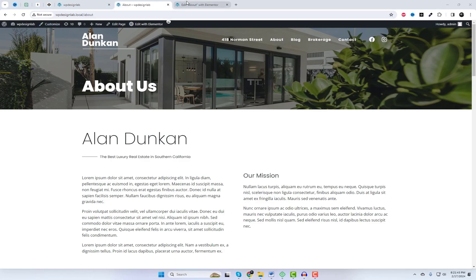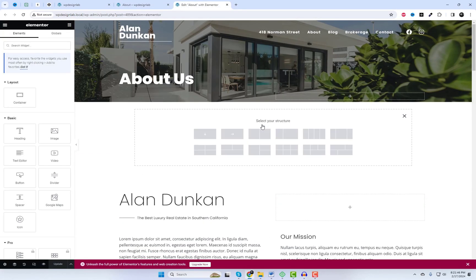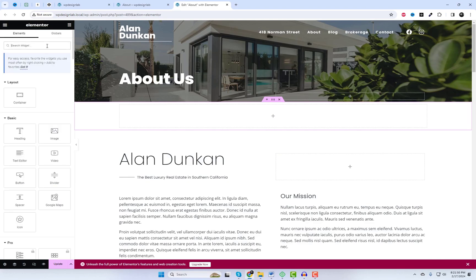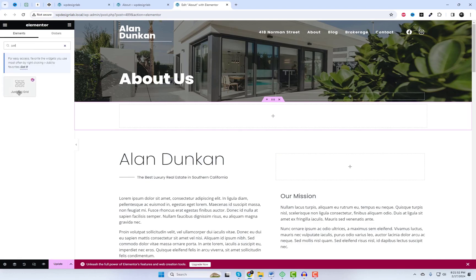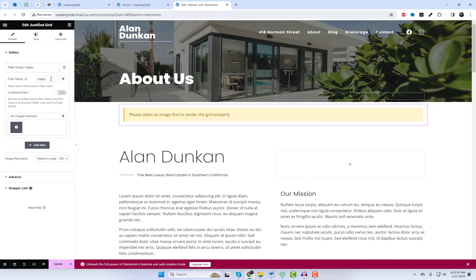Here we are in Elementor. Now let me show you how easy it is to add this awesome widget to any page or post. Simply drag and drop the Justified Image Gallery widget onto your desired section. Now let's incorporate a few images and assign each group of images to a filter. The filter names will be used in the filter menu.